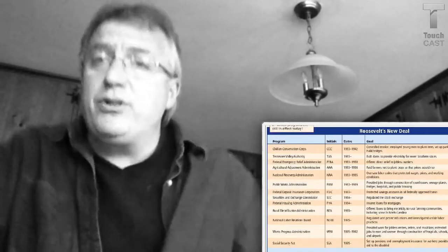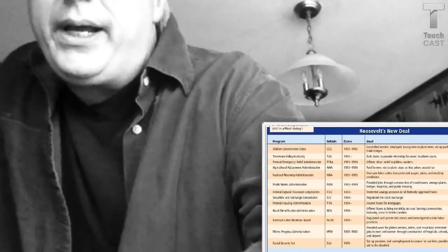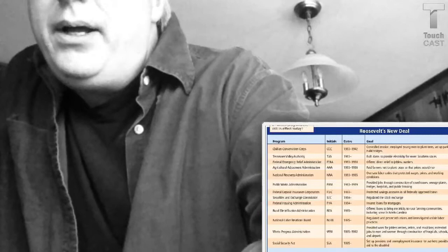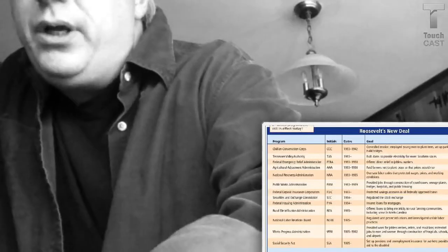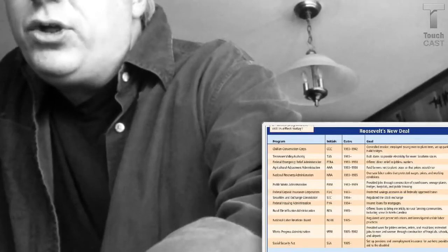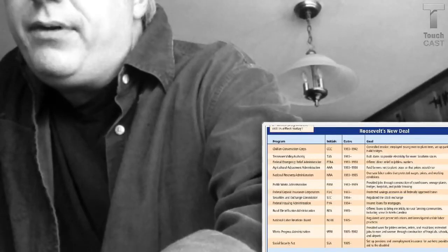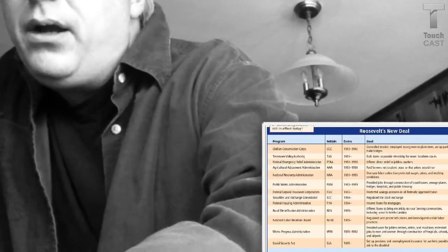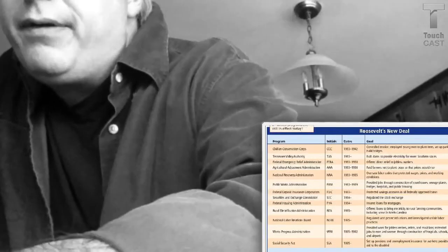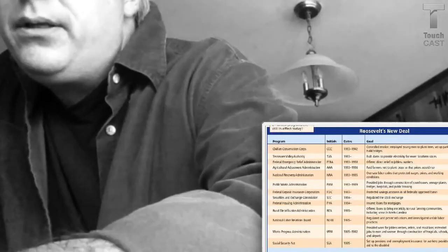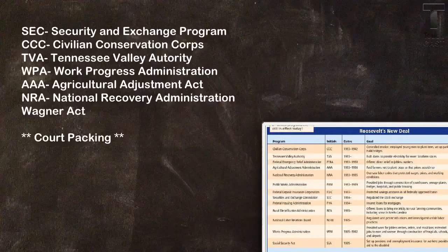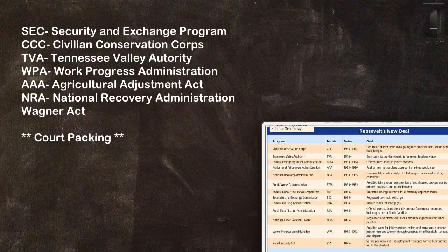Now I want to go over just a couple of New Deal programs that I want you to be aware of. Let me just see if I can find it. There we go.